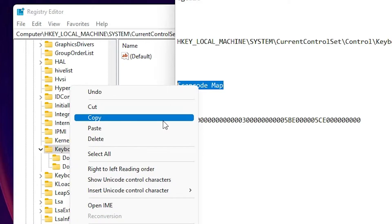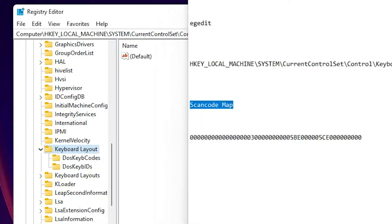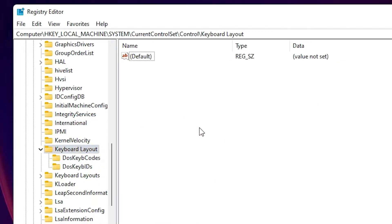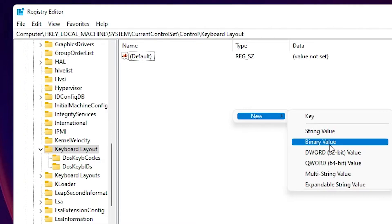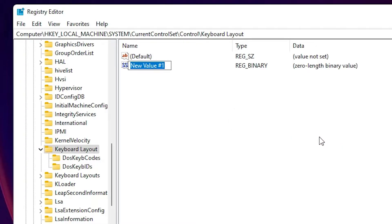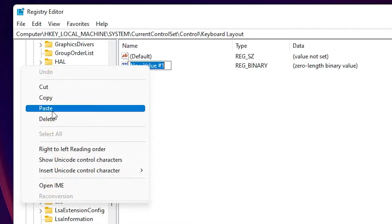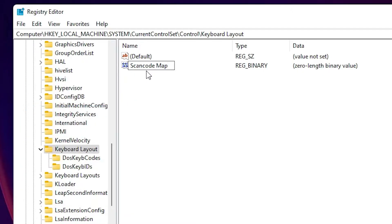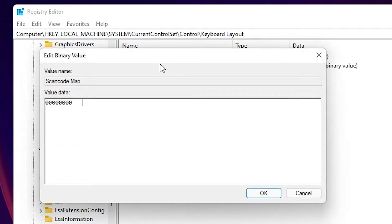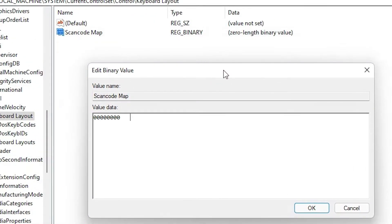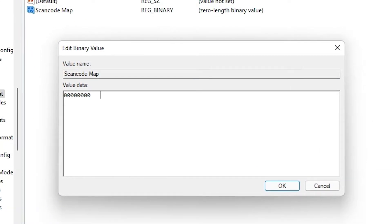Here I create a new binary value. The file name is 'Scancode Map' — I've provided this in the YouTube description. Go to the Registry Editor, right-click on the blank white space under Keyboard Layout, go to New > Binary Value, and paste or type the name 'Scancode Map'. Now double-click on the Scancode Map entry.